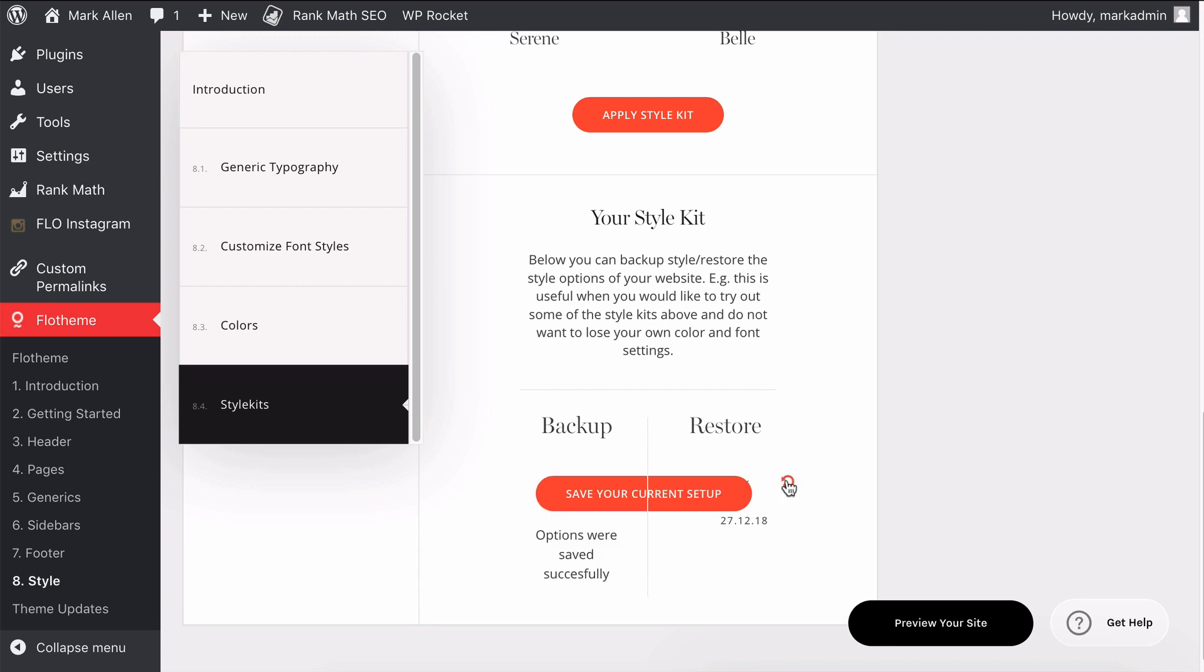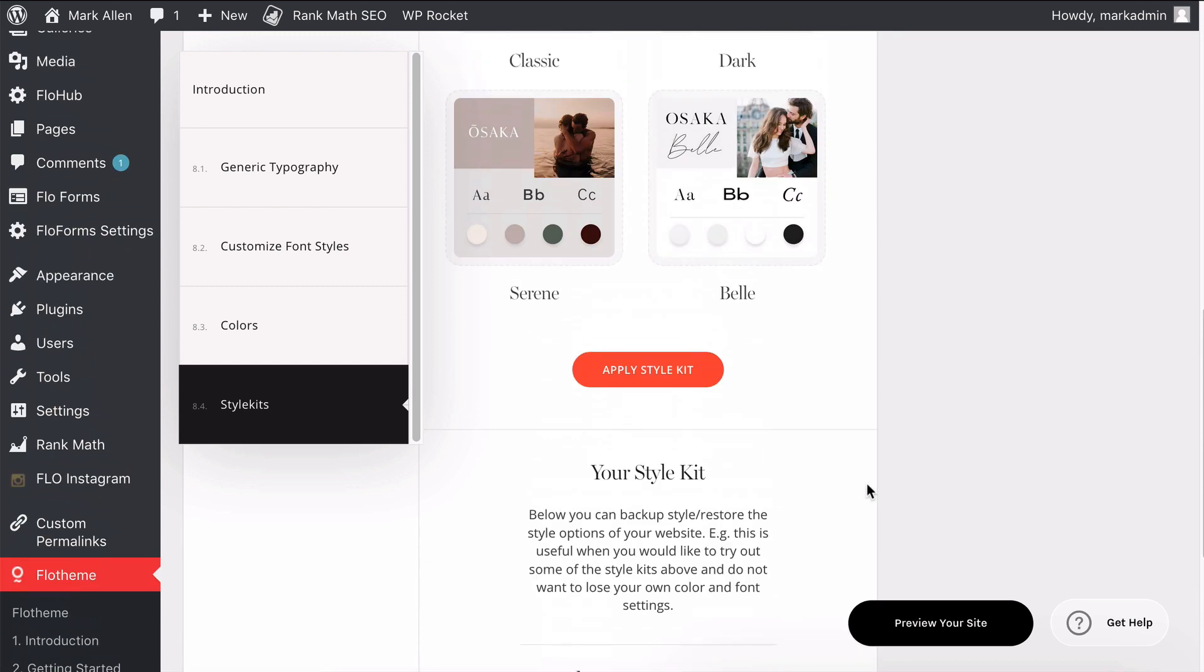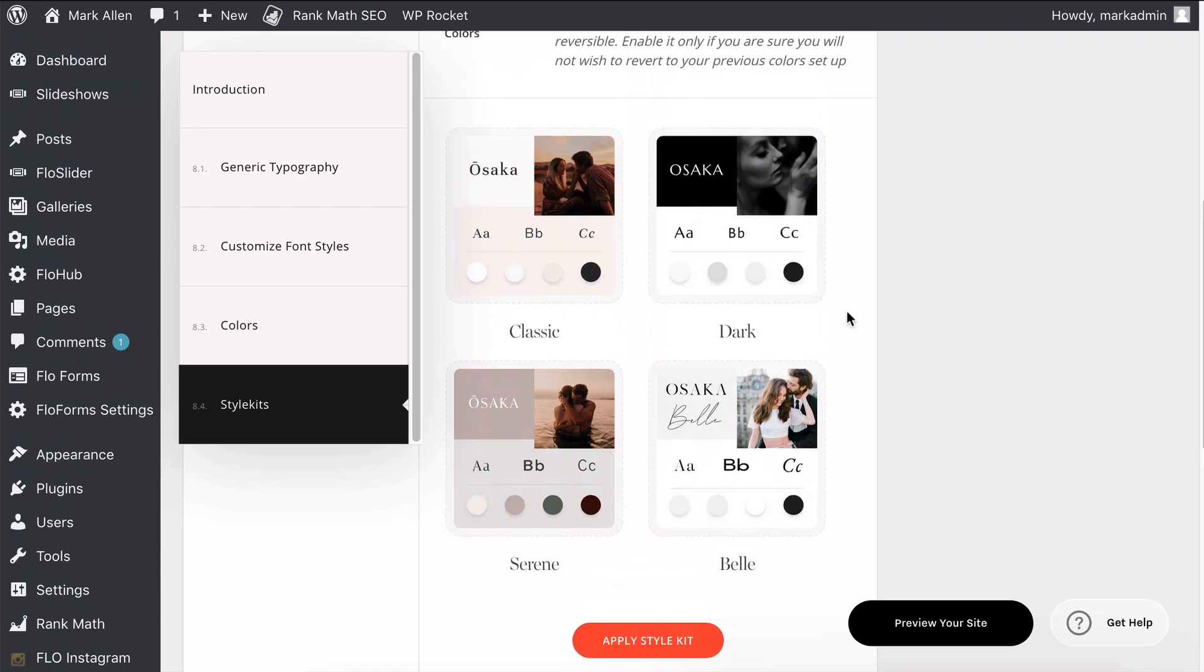Then this will give you a restore option, so you can simply restore this setup at any time. Just click Restore, and it will restore the defaults from the style kit that you currently have applied.